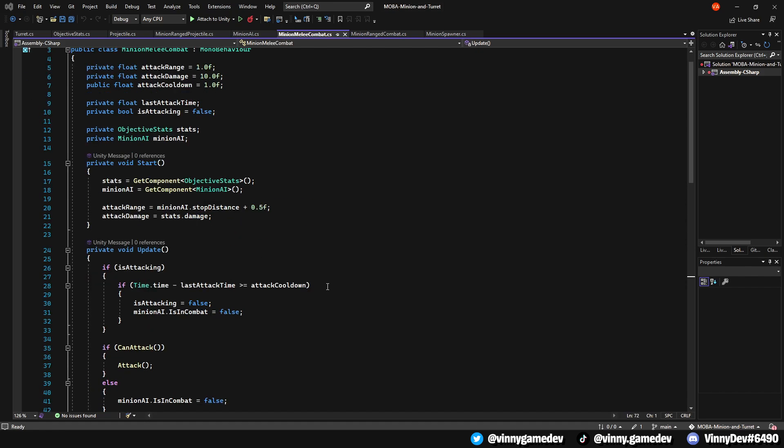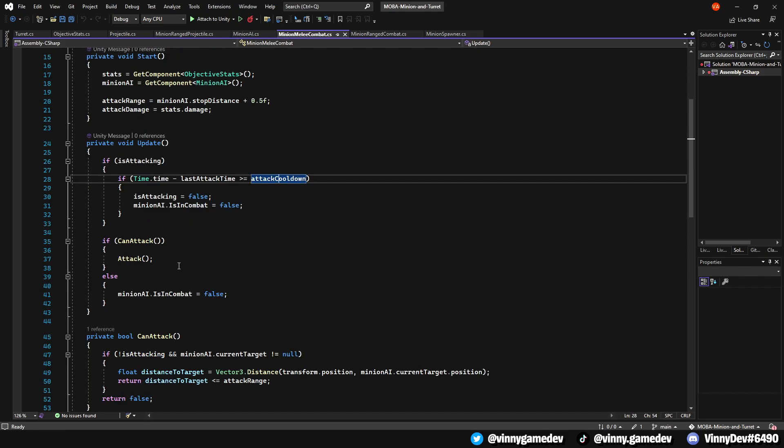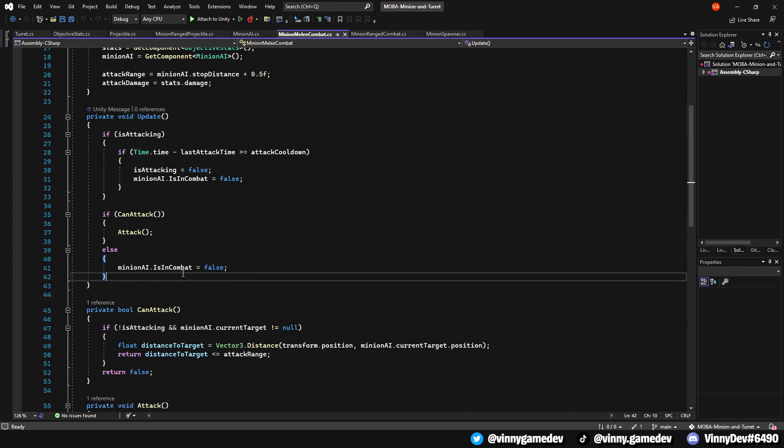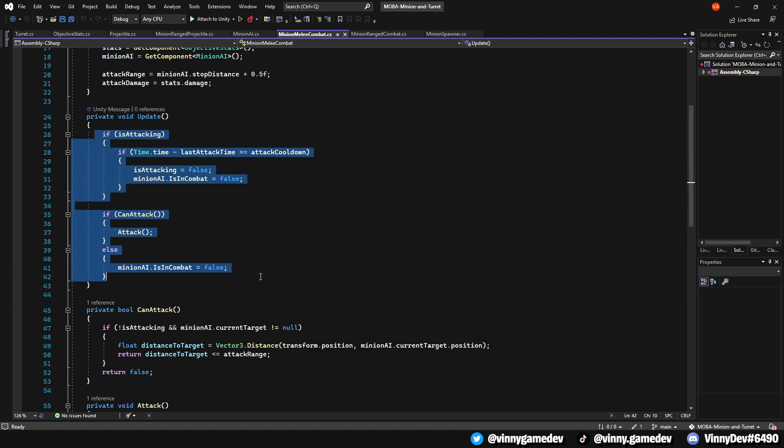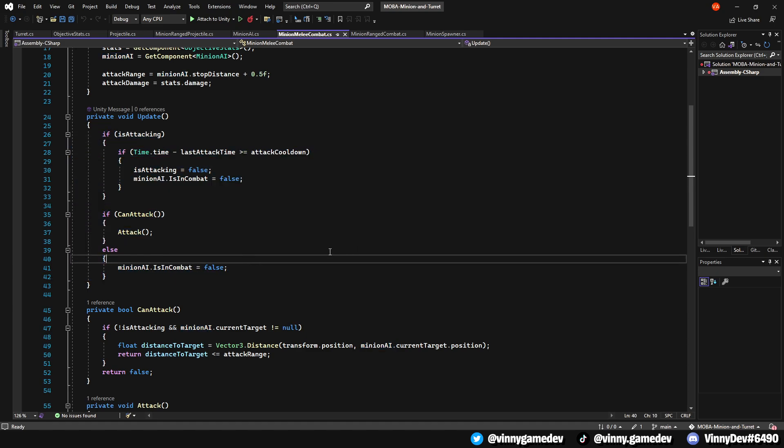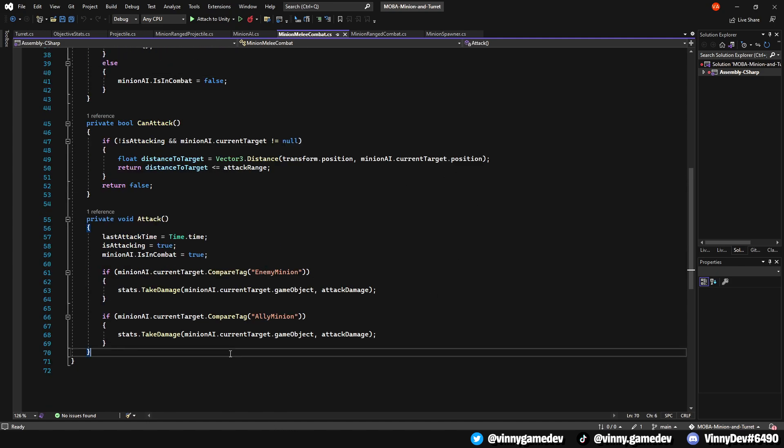Looking at the melee combat script, I set the is in combat to false when the timer is greater than the attack cooldown time. I also set it to false when the minion isn't performing a can attack method so that it can perform the attack loop causing it to auto attack. Only when the attack method is called is when I set the is in combat to true, making it suitable for both enemy and ally minions.